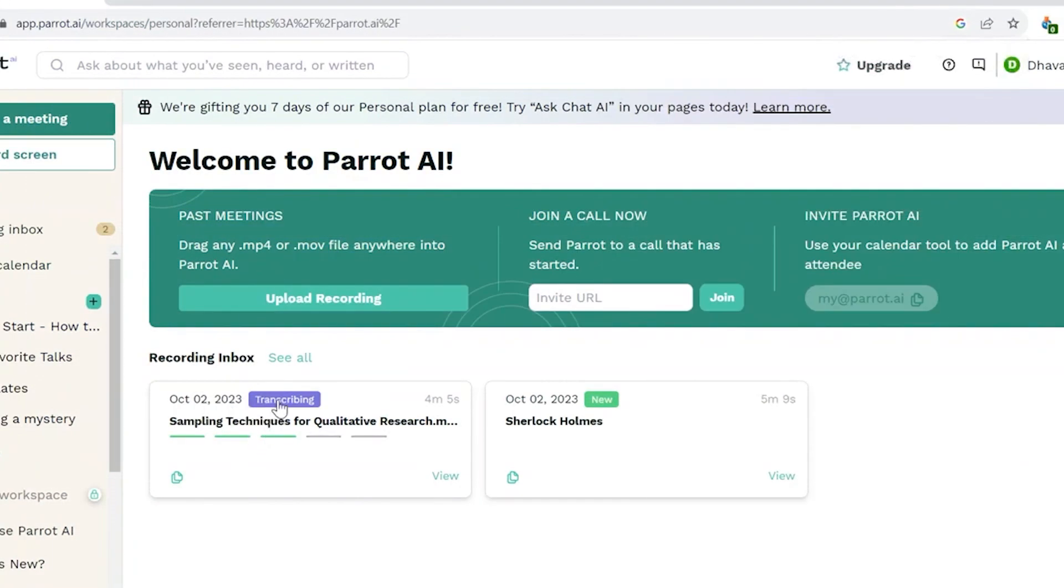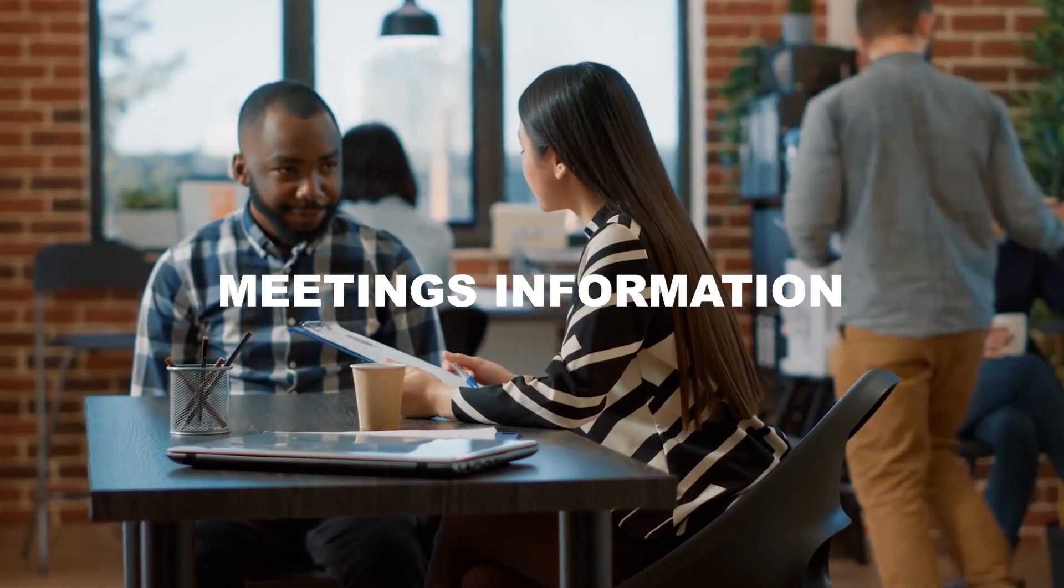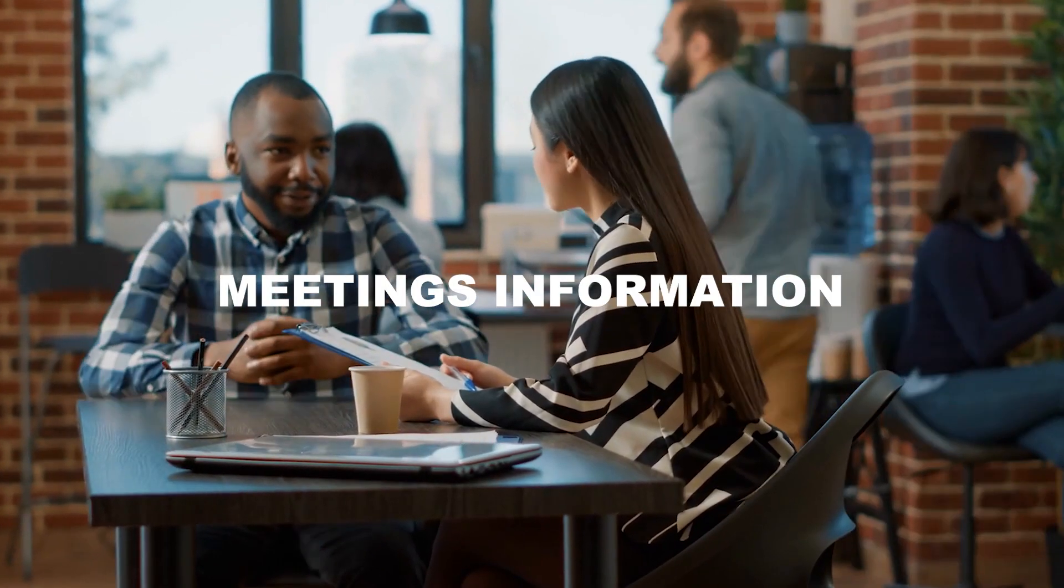Just be careful though. When you upload into Parrot AI, it's probably a good idea to avoid sharing confidential meetings and information.